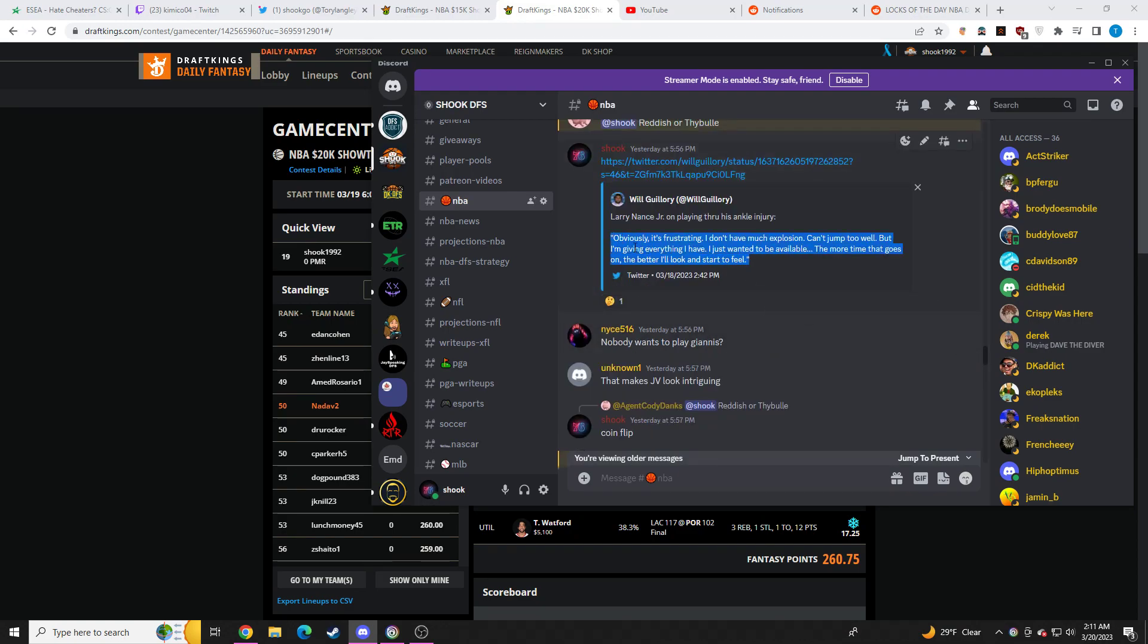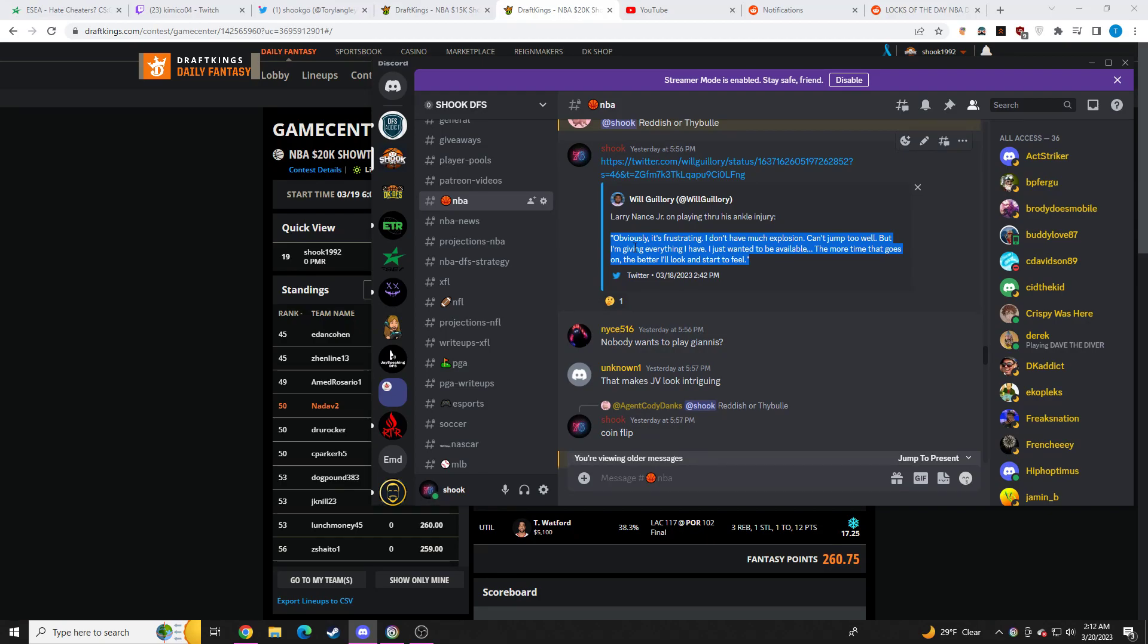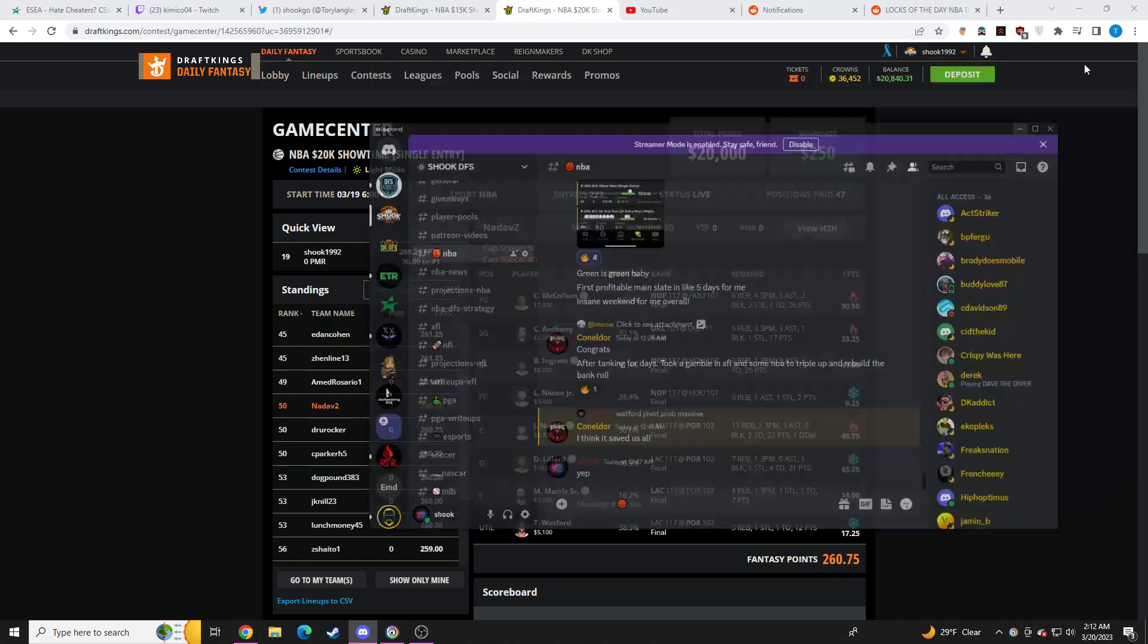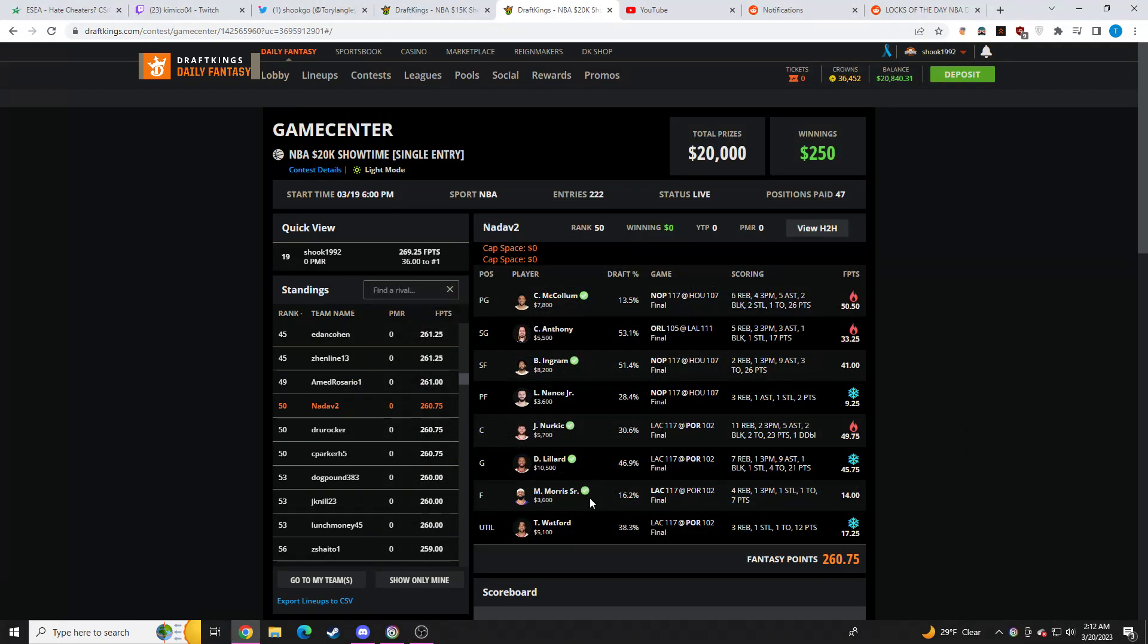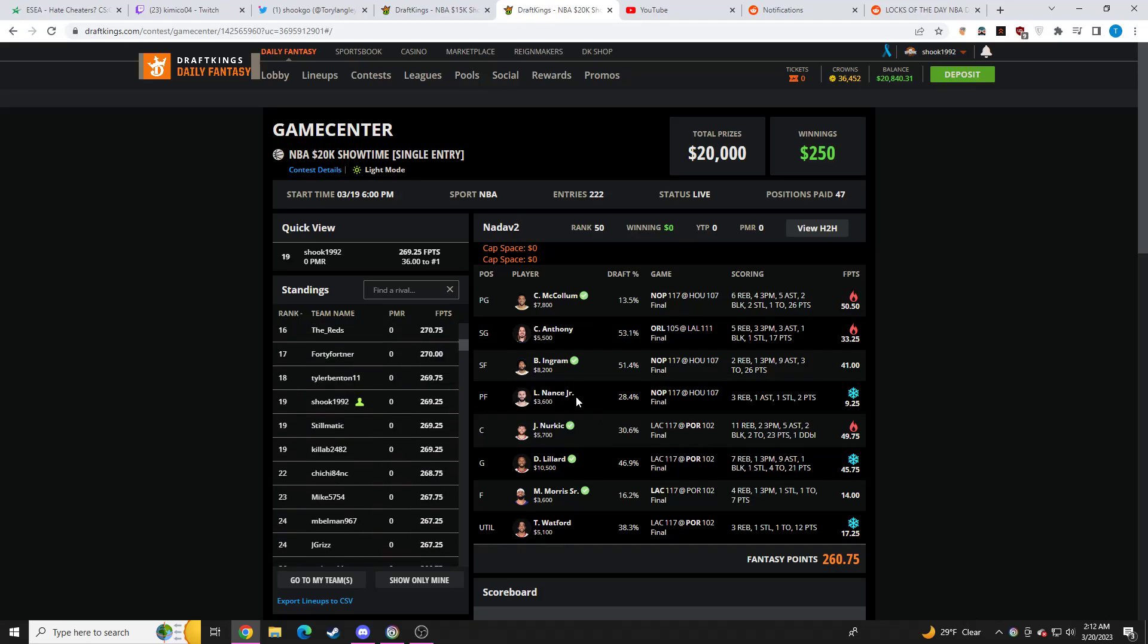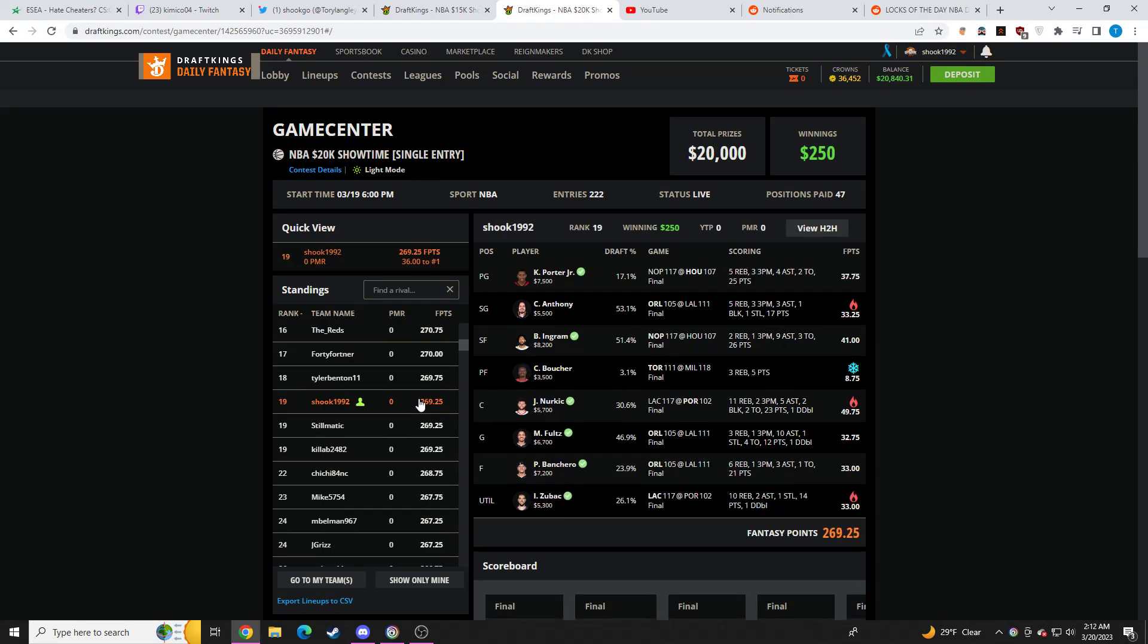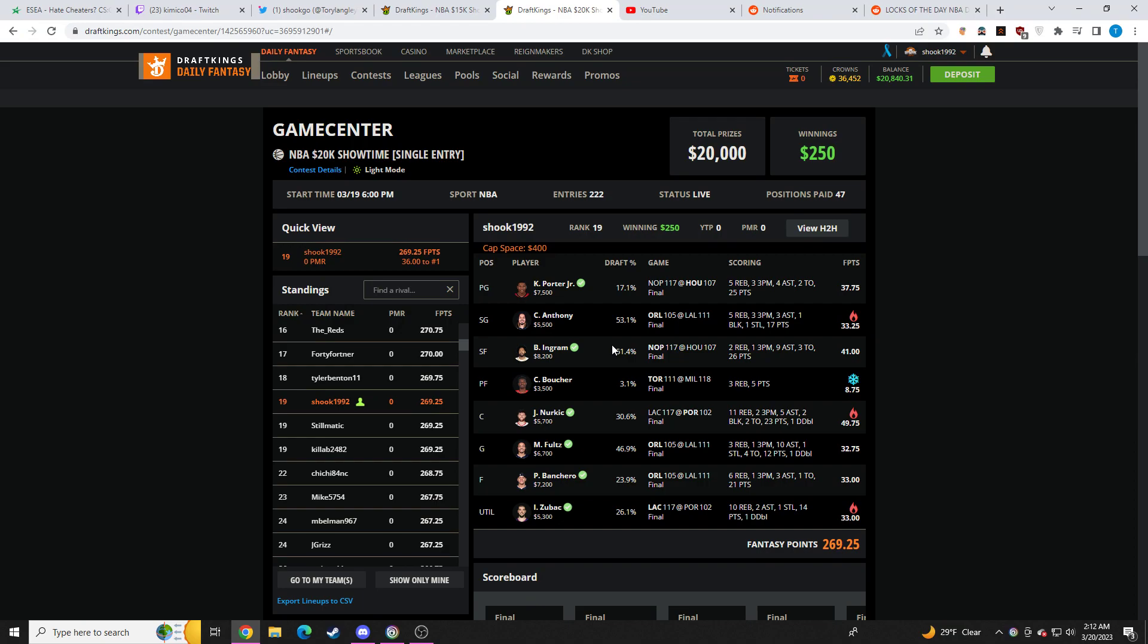Another perk nobody saw this. Larry Nance, I'm playing through his ankle injury. Obviously it's frustrating. I don't have much explosion, can't jump too well, but I'm giving everything I have. I just want to be available. The more time that goes on the better I'll look and start to feel. He was massive chalk. All it took was five minutes of research. I'm not gonna play a guy that can't jump who literally says he cannot jump. That's all it takes. I literally spend hours a day just researching random bullshit on Twitter and it pays off.